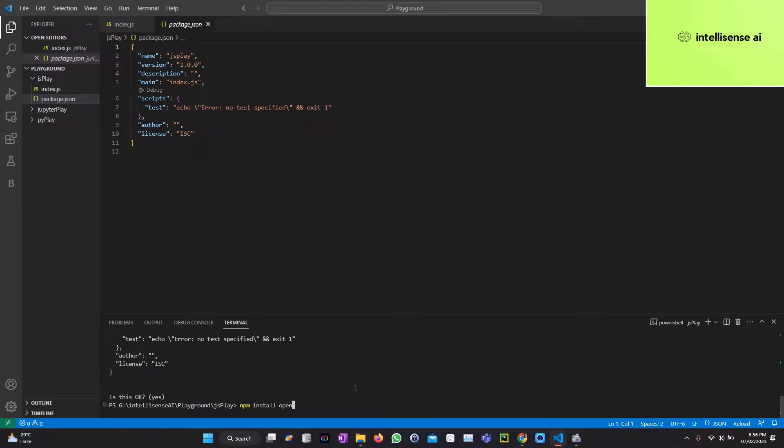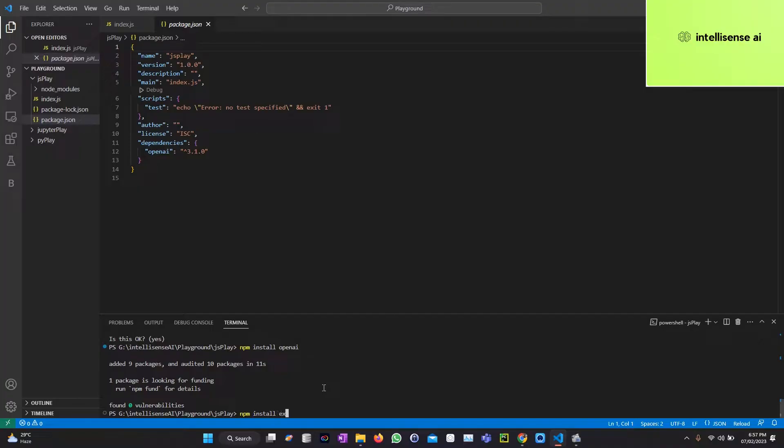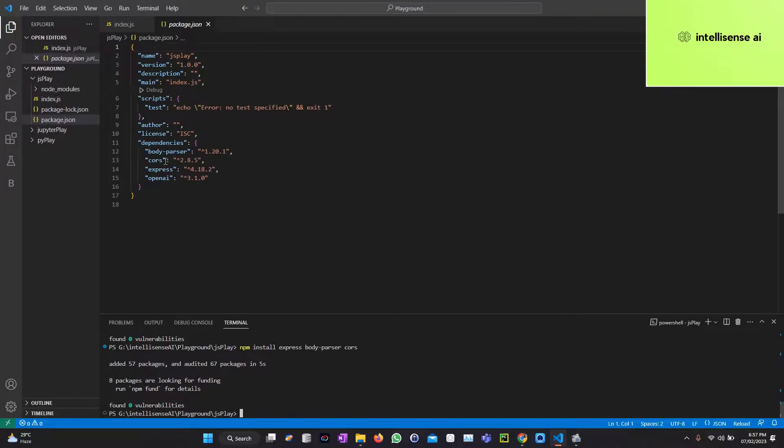Now OpenAI is also installed. The next part I can install three dependencies: Express, body-parser, and CORS. npm install body-parser and CORS. I can install the four application necessary dependencies.